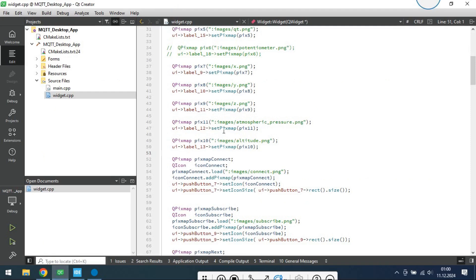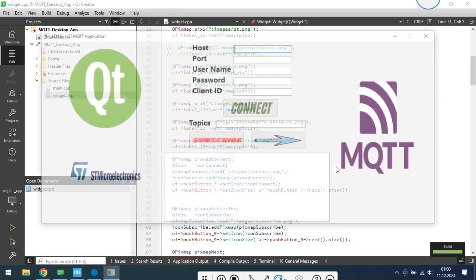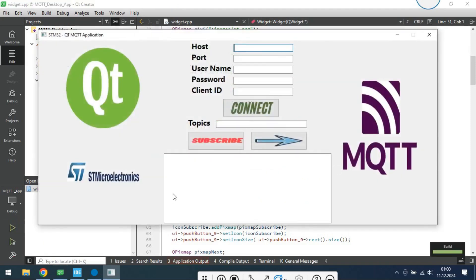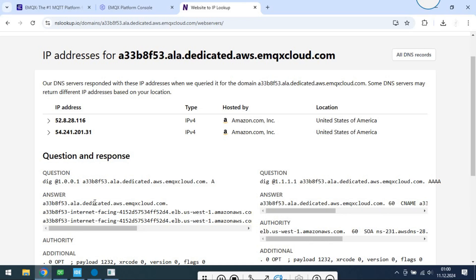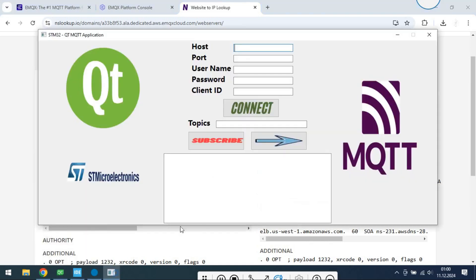I will run the QT app. Specify the host, port, username, password, and unique client ID, then press connect.